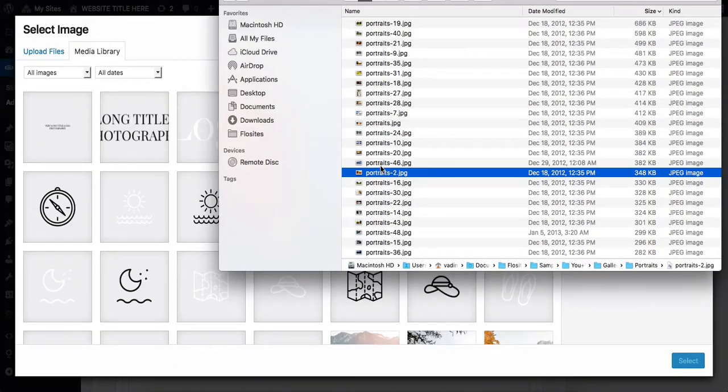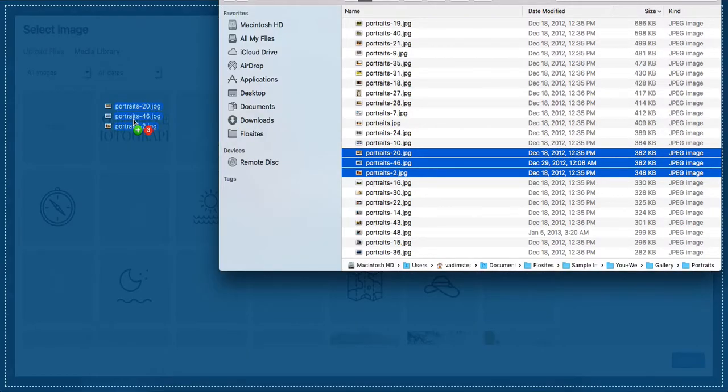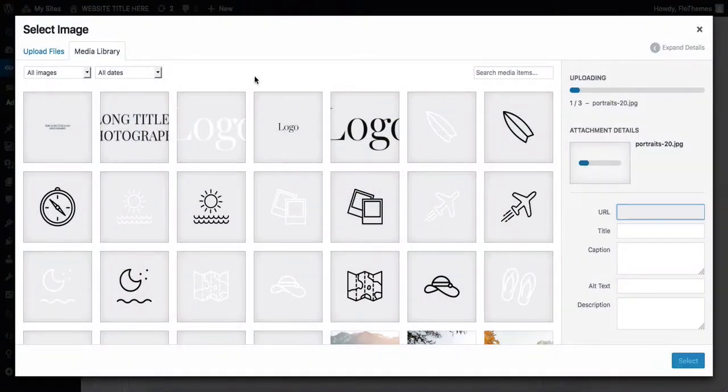If you want to upload multiple images, simply select 3, 4, 5 images—whatever that may be—and drag and drop them into the upload area.